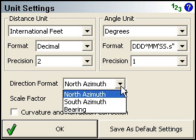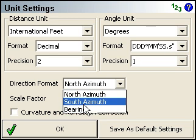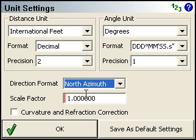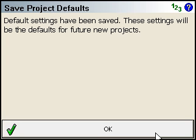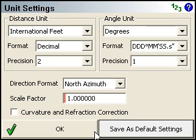Specify the number of decimals you want on the seconds value — I'm going to pick one decimal, which will give us one decimal place in the seconds value. Direction format: choose azimuth or bearings. You can put in a scale factor and curvature if you want to use those. You can save these as your default once you get them set up by clicking Save as Default Settings. It tells us it's been saved, and we'll click OK.